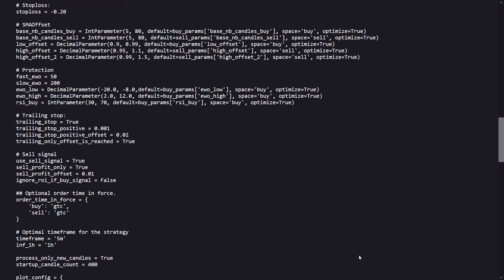Finally, there are some order type settings, and the timeframe this strategy is supposed to work best on. We'll see later if this is actually the case here.